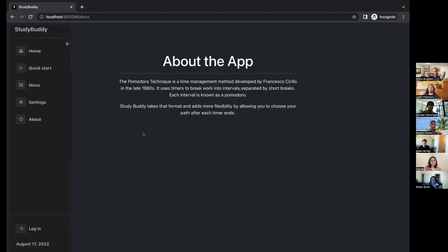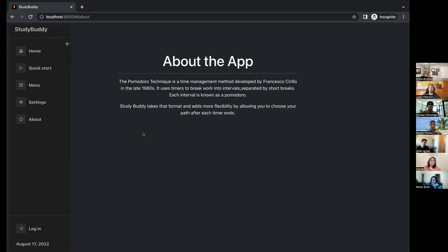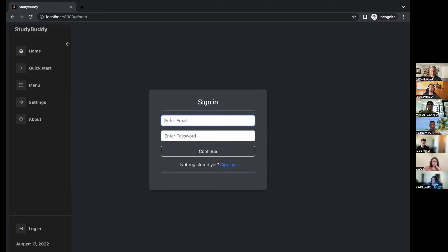My about page has some info about the app. Pomodoros are basically a way of managing your time. As someone with attention deficit issues, it really helps me to have set blocks of time to work or take a break, otherwise I lose track of things. But where Pomodoro failed me was I don't always need a break at the end of 25 minutes. So I built this with the idea that I could choose my next path depending on how I was feeling — whether I could work another 25 minutes or needed a longer break.